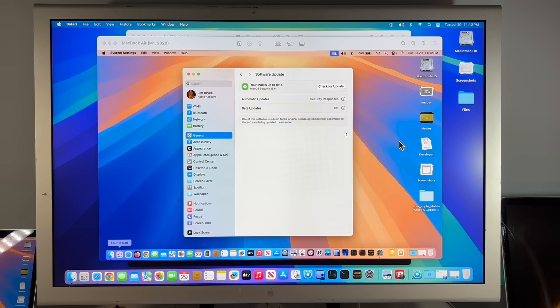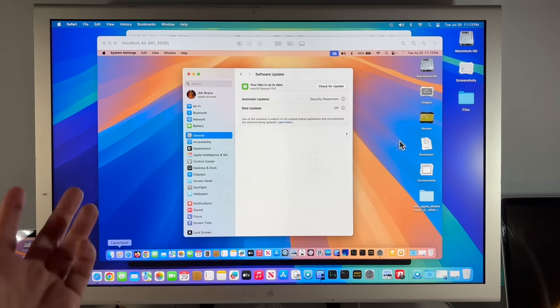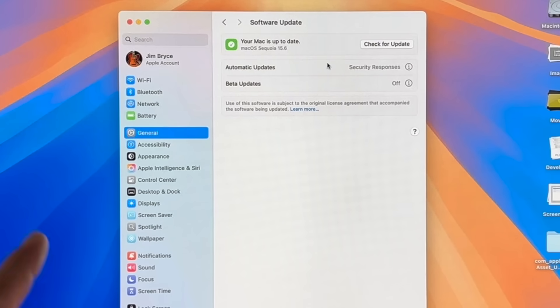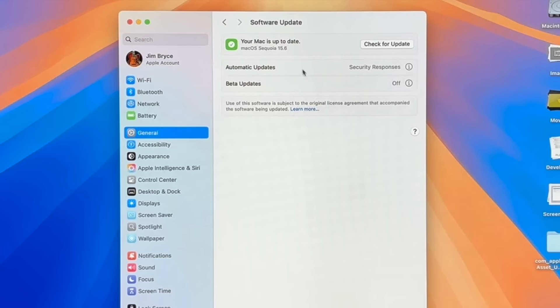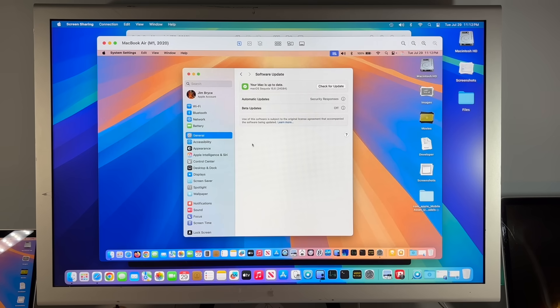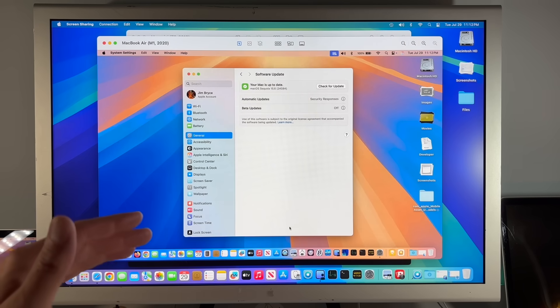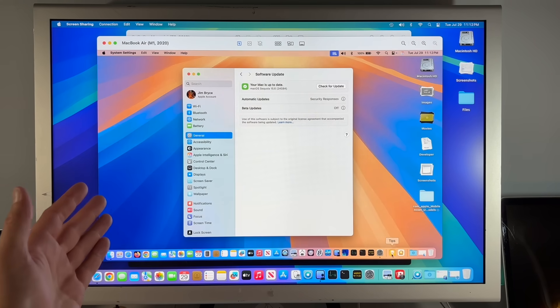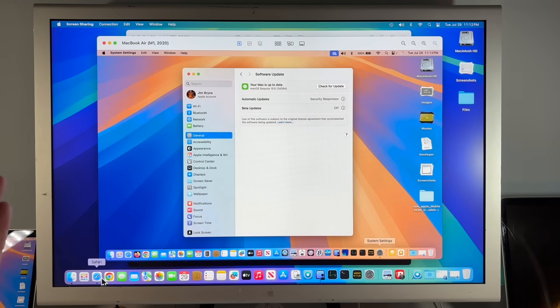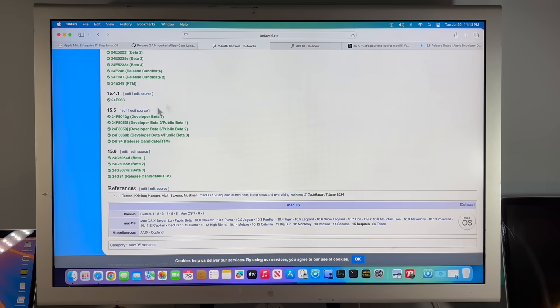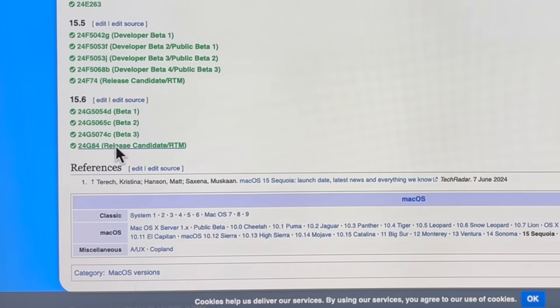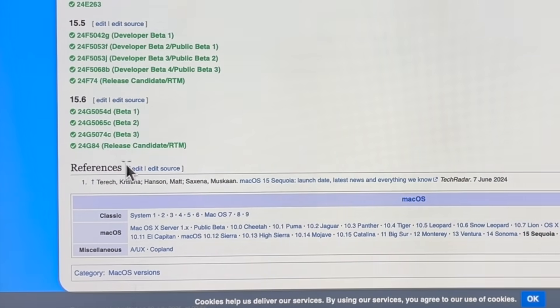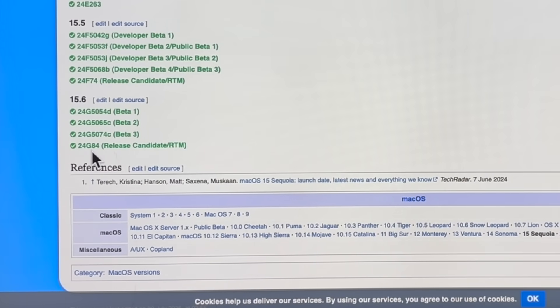So what's the build version of the 15.6 update? Here's a little tip. I usually show it in terminal with SW underscore version, but in software update, you can actually just click on macOS Sequoia, and you can get the build version 24G84. I go over that because if you were running the beta version, you can see here all the beta release candidates in macOS Sequoia.